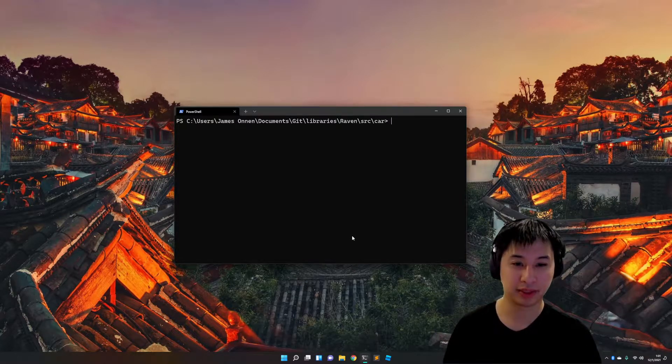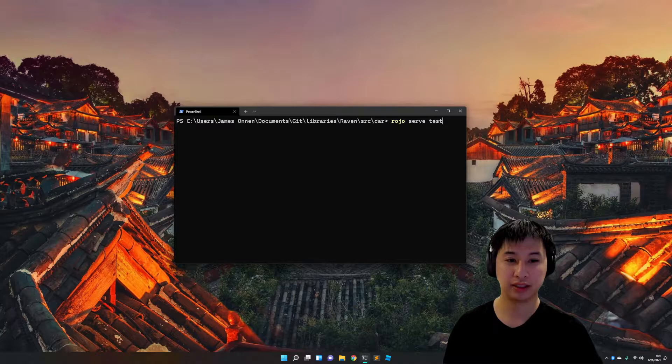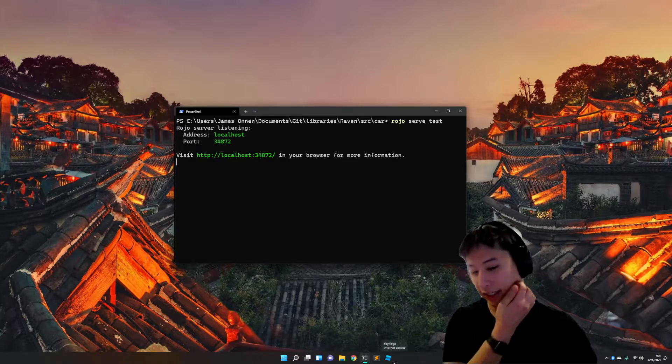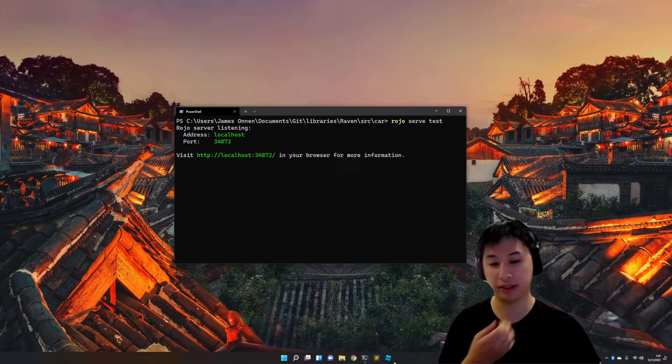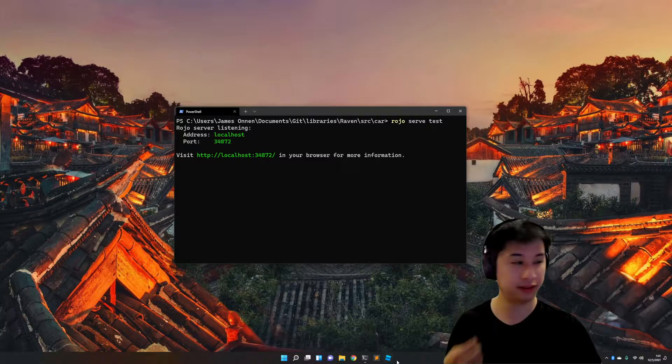Let's install some cars, let's go ahead and serve the car package, and then we'll go ahead and open up a blank copy of Roblox Studio.